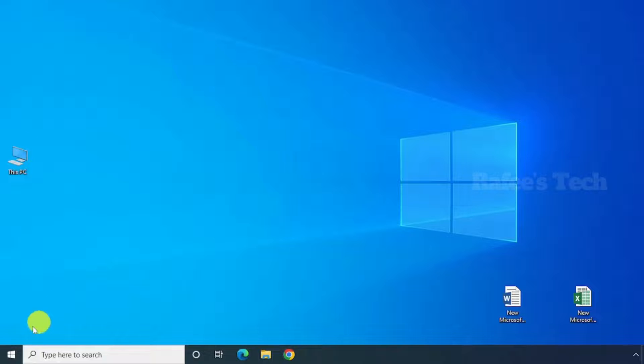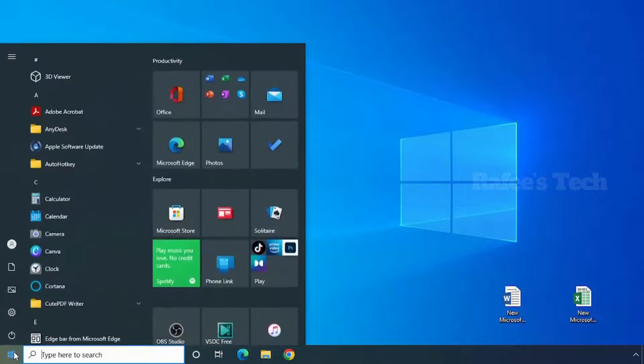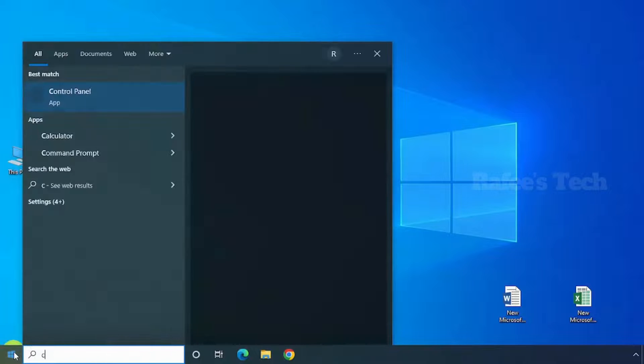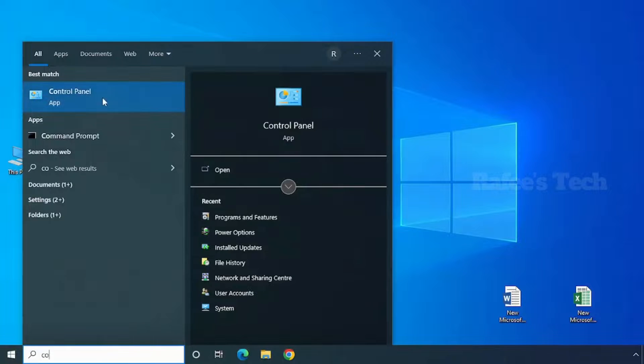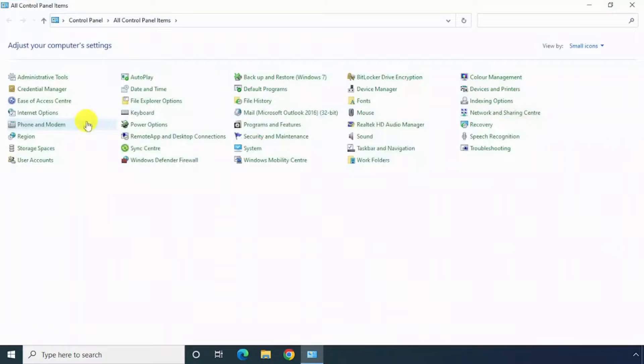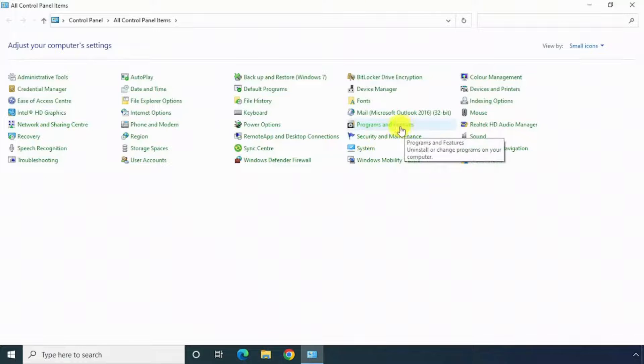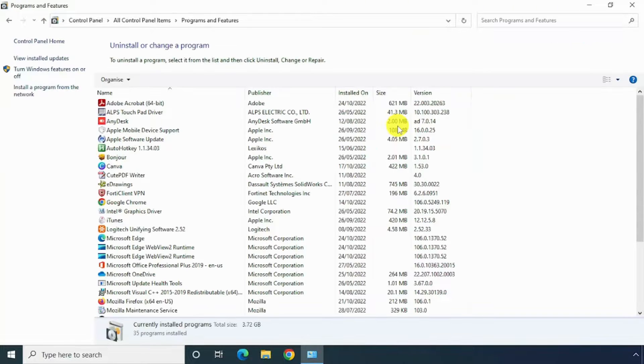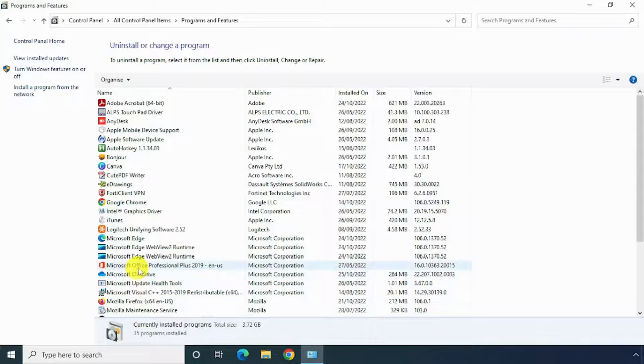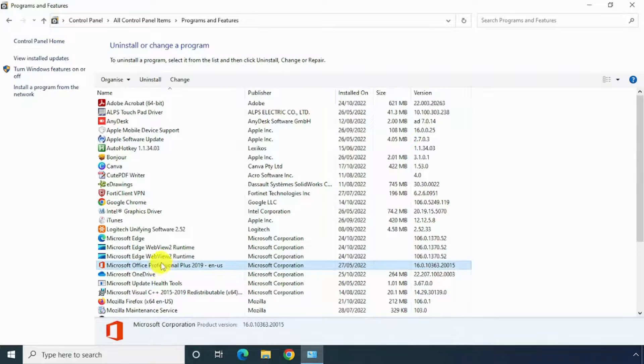For that, just go to Control Panel and click on Programs and Features. Here, just select Microsoft Office and click on Uninstall.